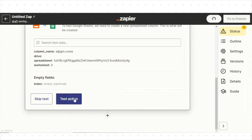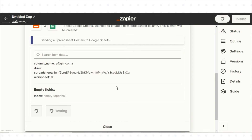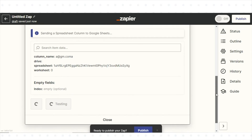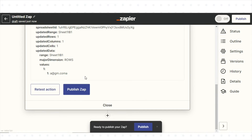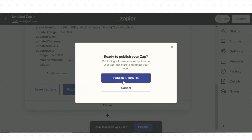Test the integration to make sure it is working correctly. Once done, turn on and publish the Zap to activate the integration.